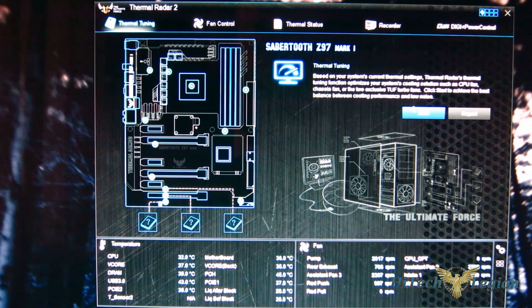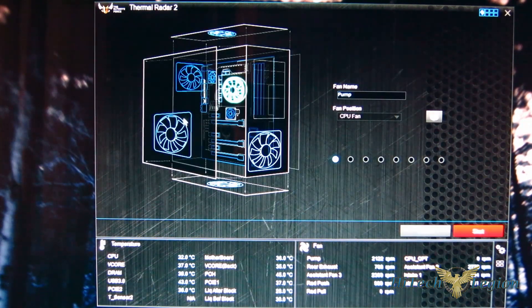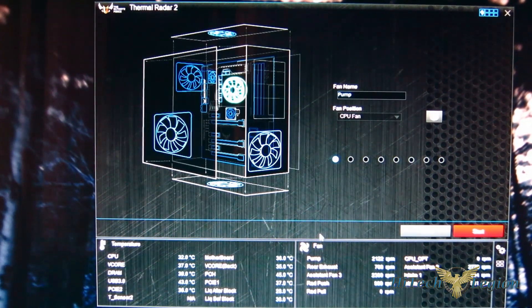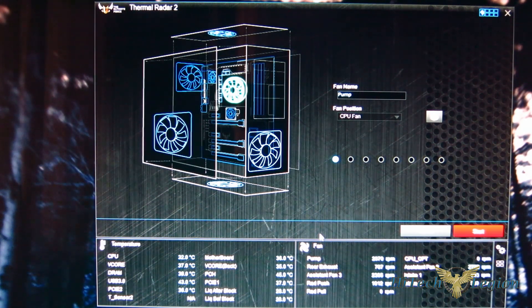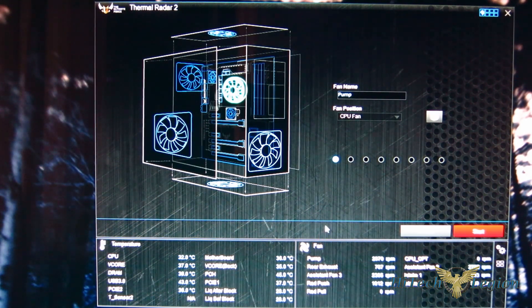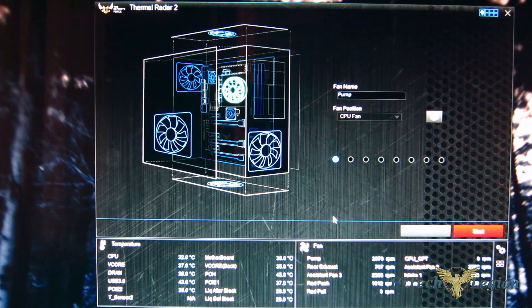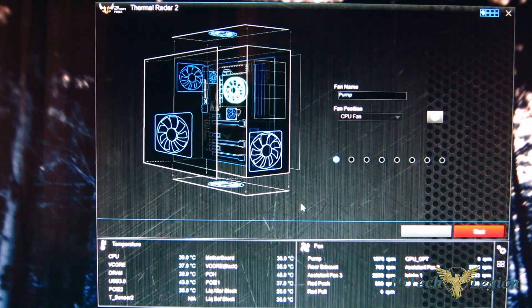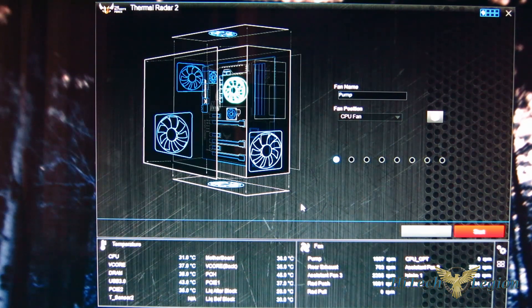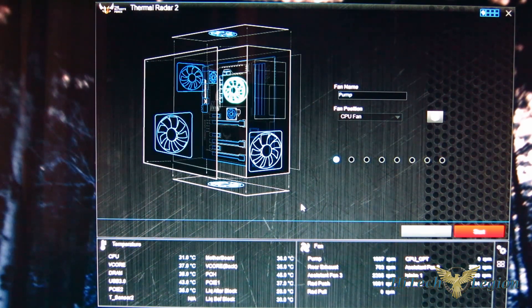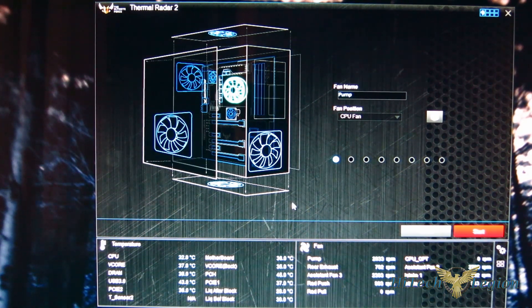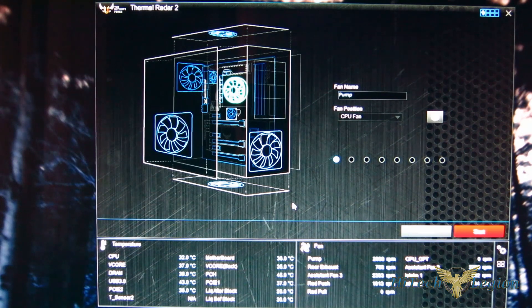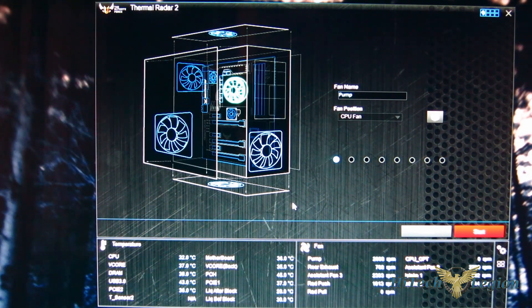Now up top you've got thermal tuning. If you hit start and get into it, what it'll actually do is take all your fans, ramp them up to their maximum RPM, then bring them down until they stop. What this allows it to do is actually see exactly what your fans are capable of. So it'll know where the fans start, how fast they run, and can actually then program within Thermal Radar 2, all the silent standard, turbo to know exactly the capabilities of your fan.